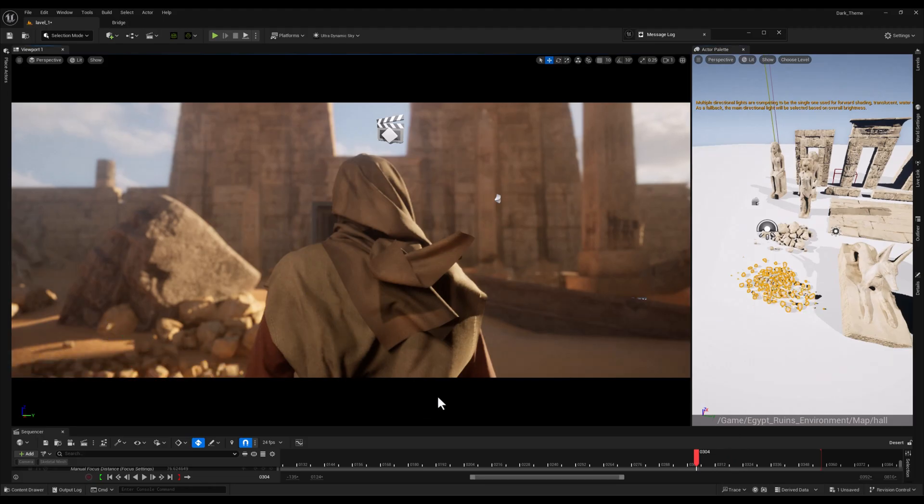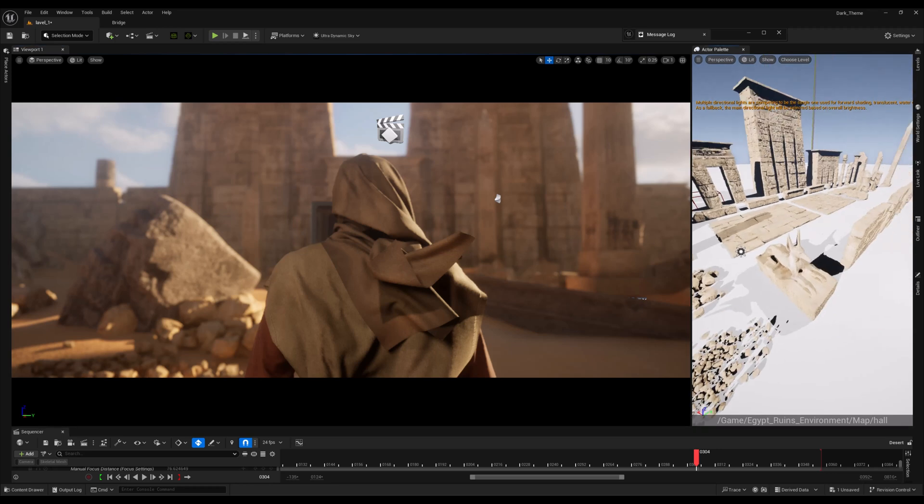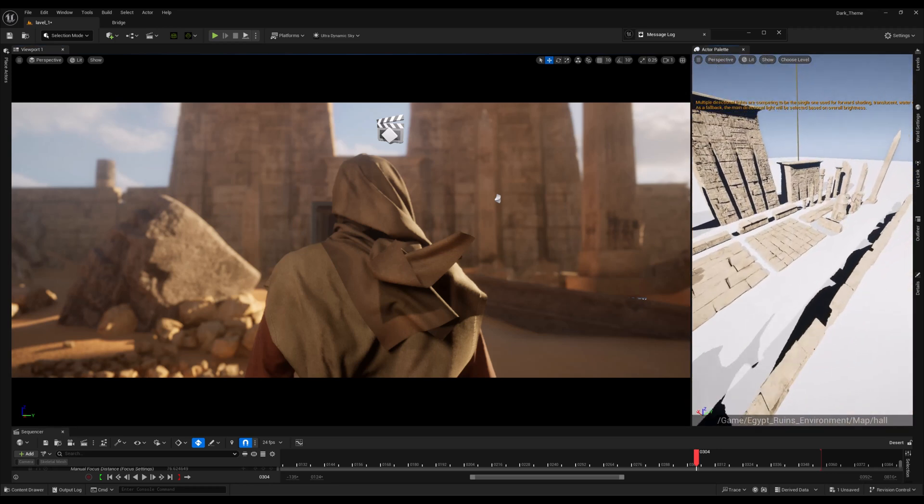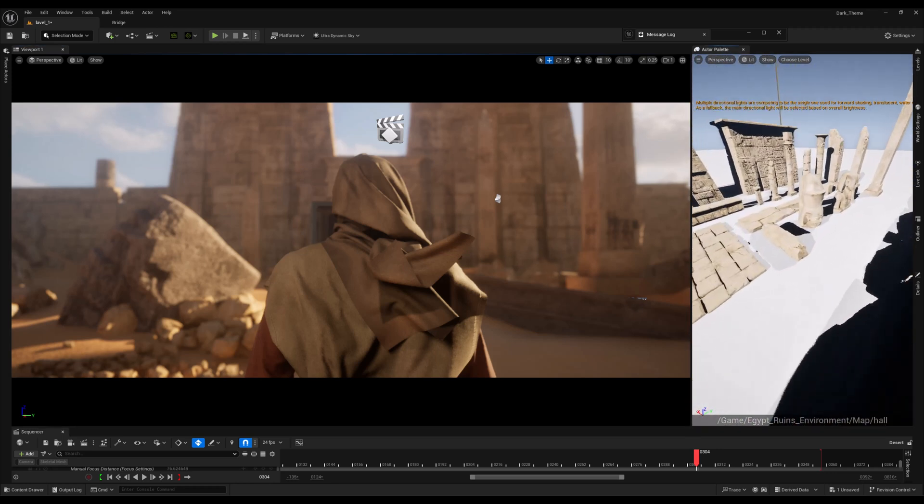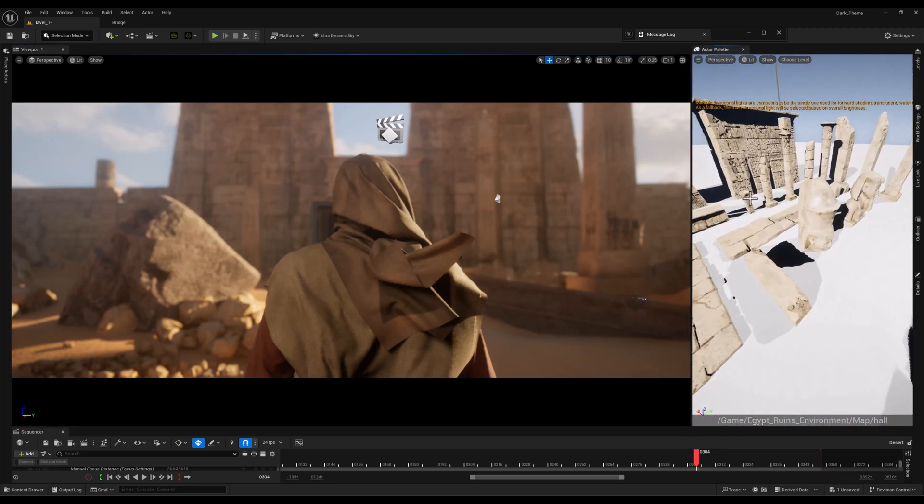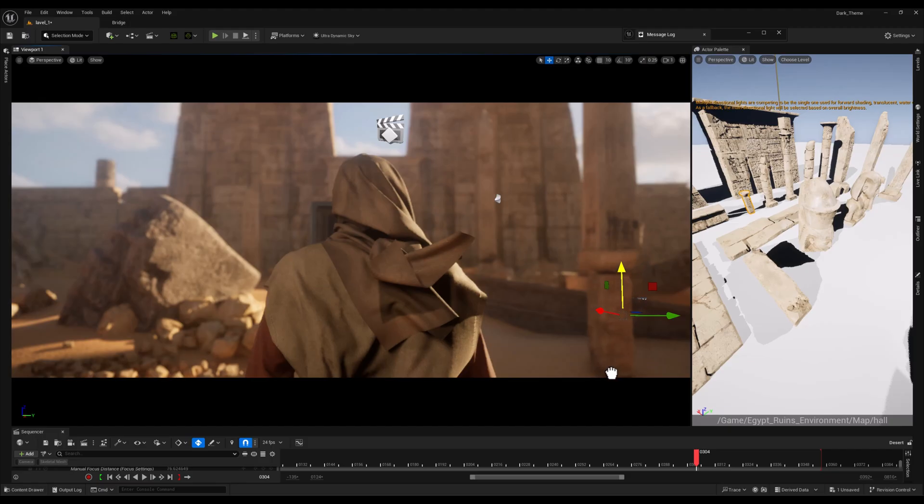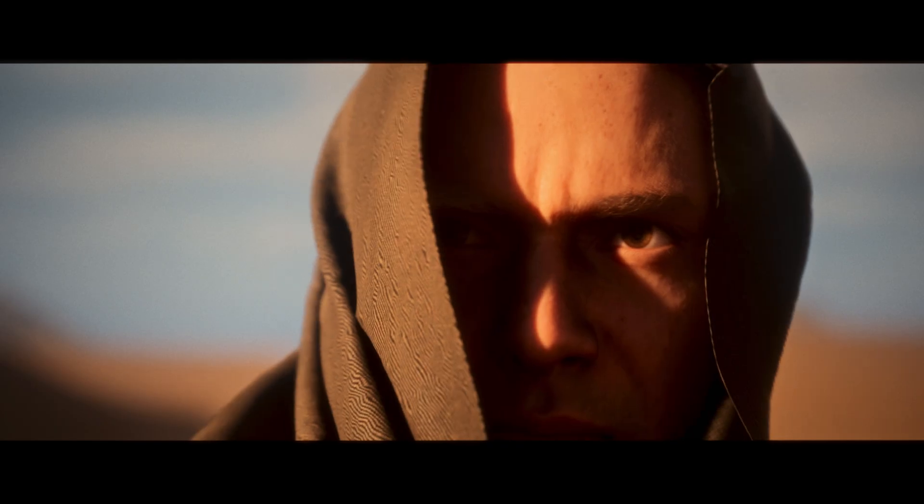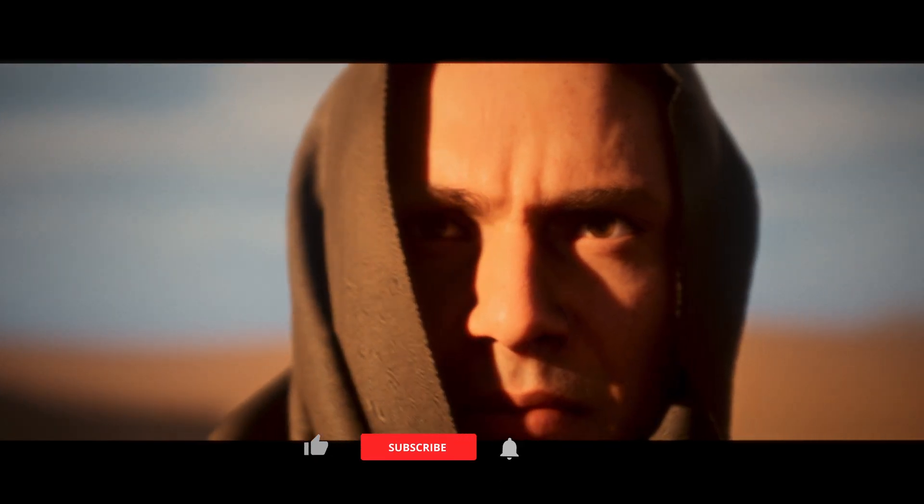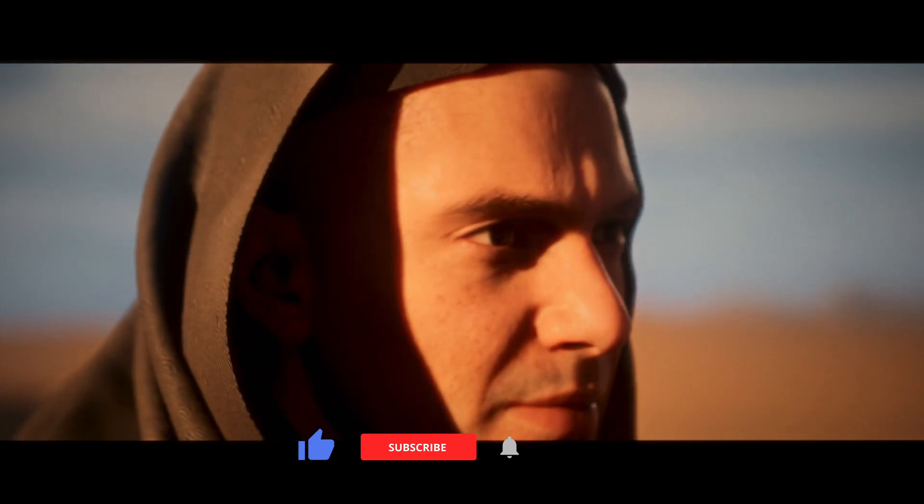And that's it for today's tutorial on the Actor Palette plugin. As you've seen, it's an incredibly simple yet powerful tool that can save you a ton of time when creating levels in Unreal Engine. If you haven't tried it yet, I highly recommend giving it a go.